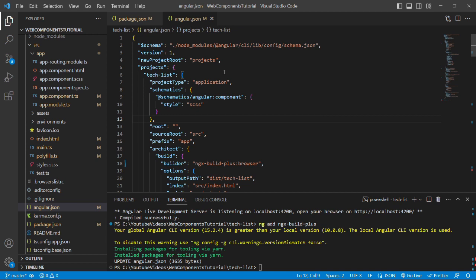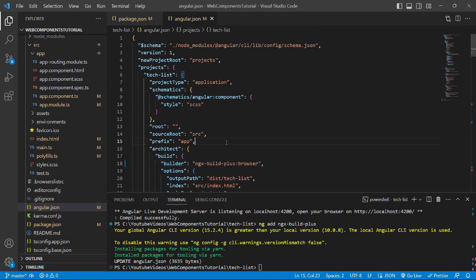In this angular.json file we can check that all the builder key has a value as ngx-build-plus.